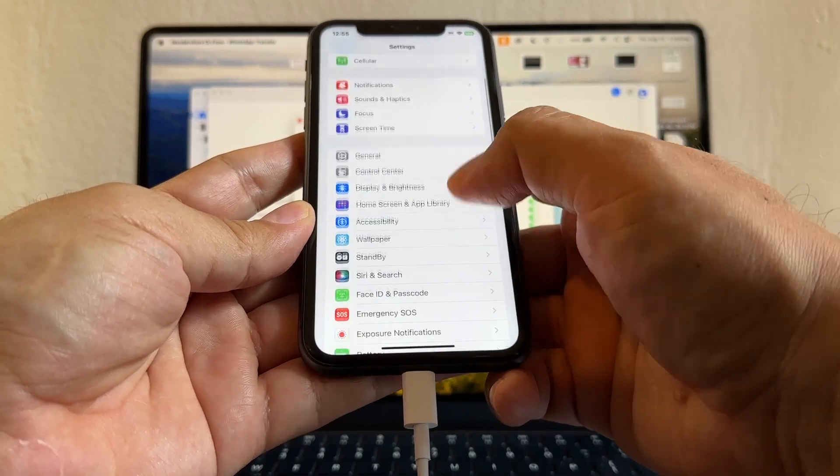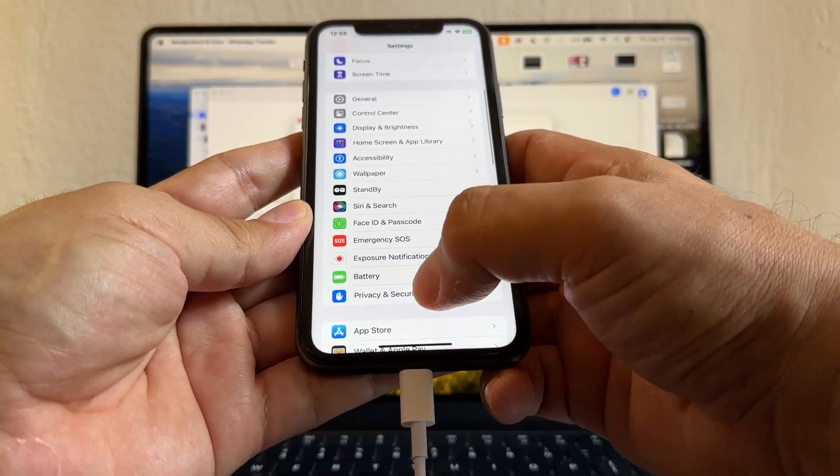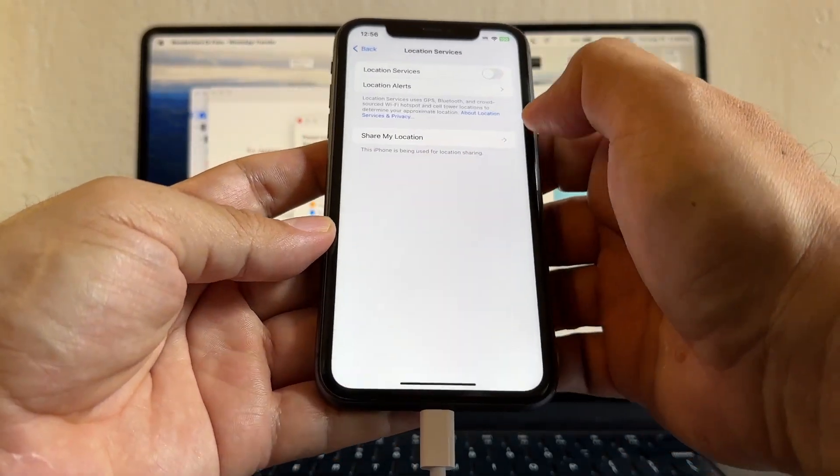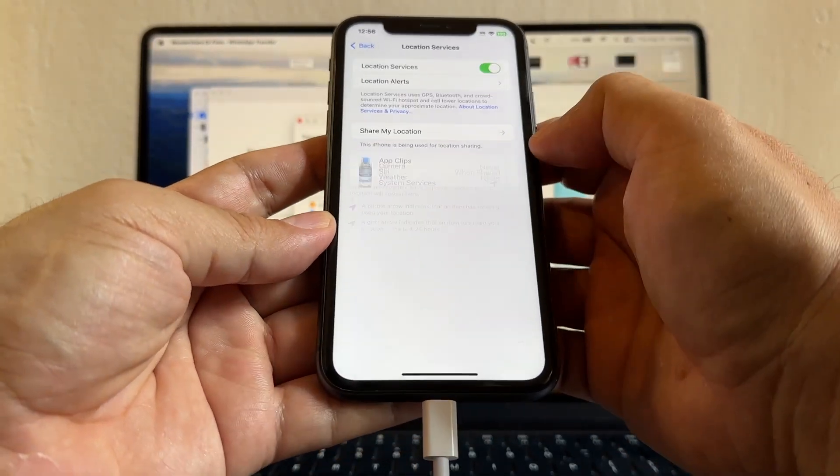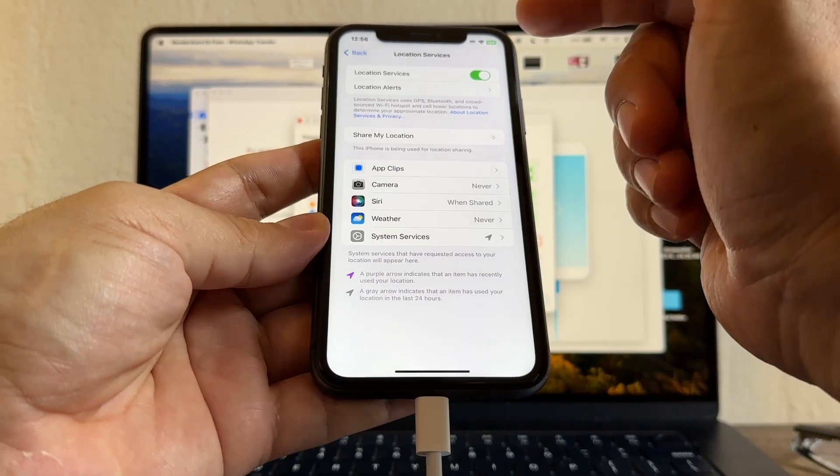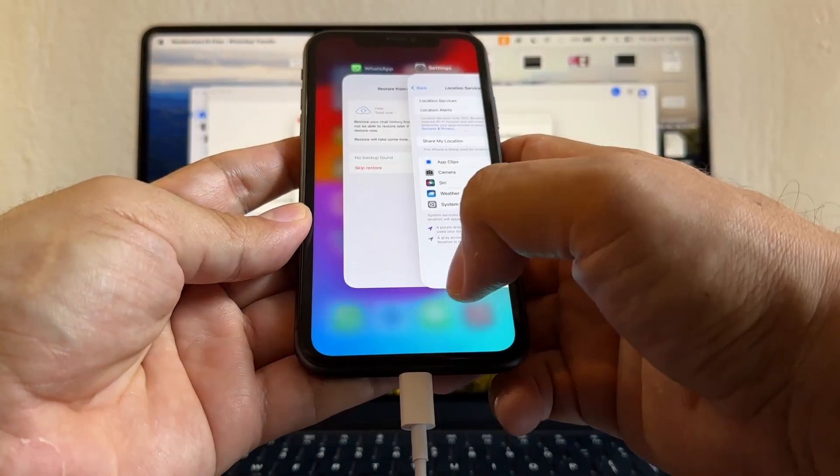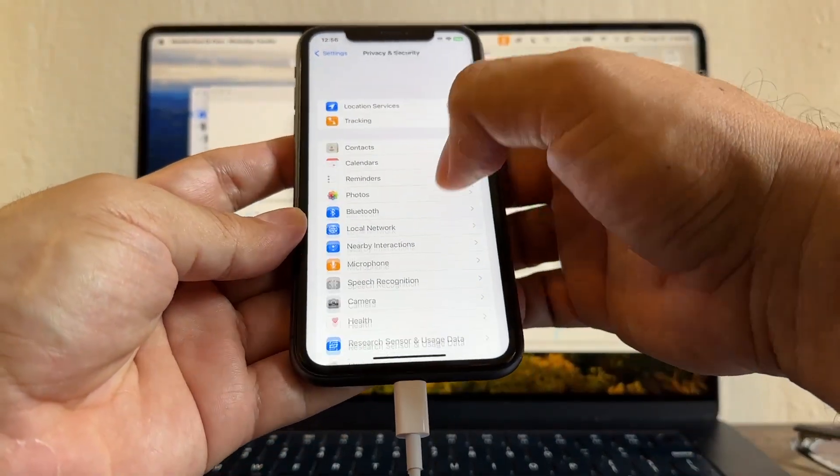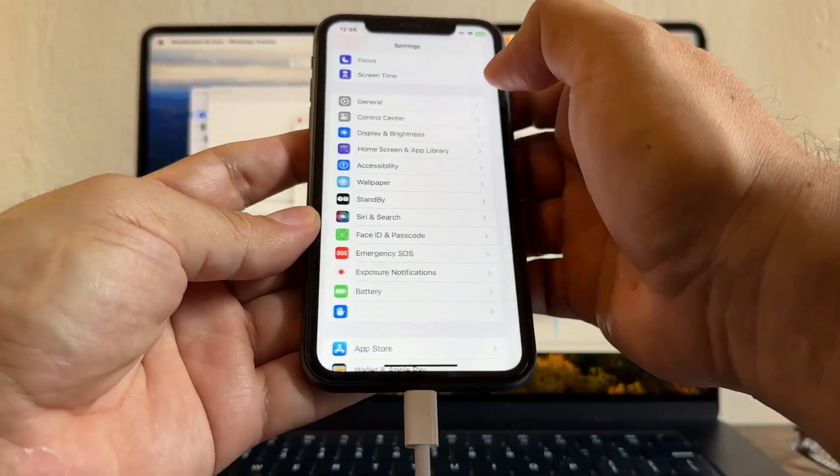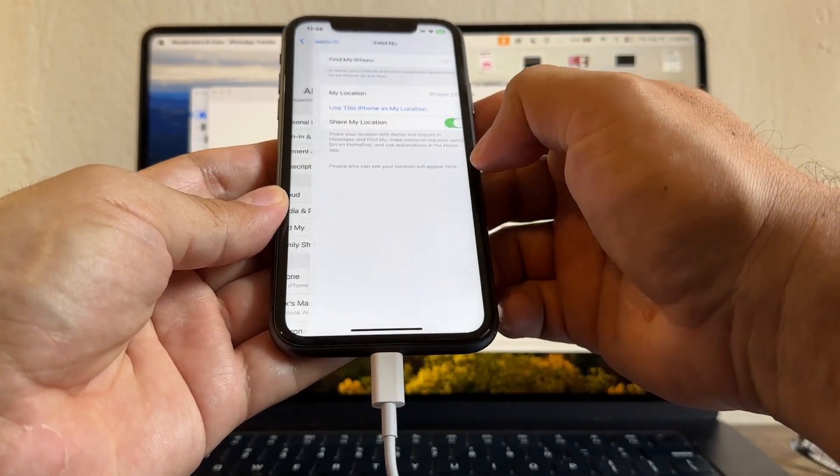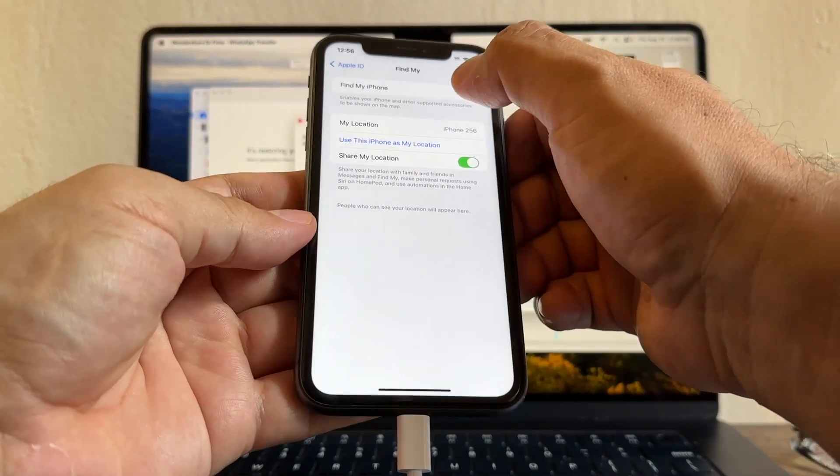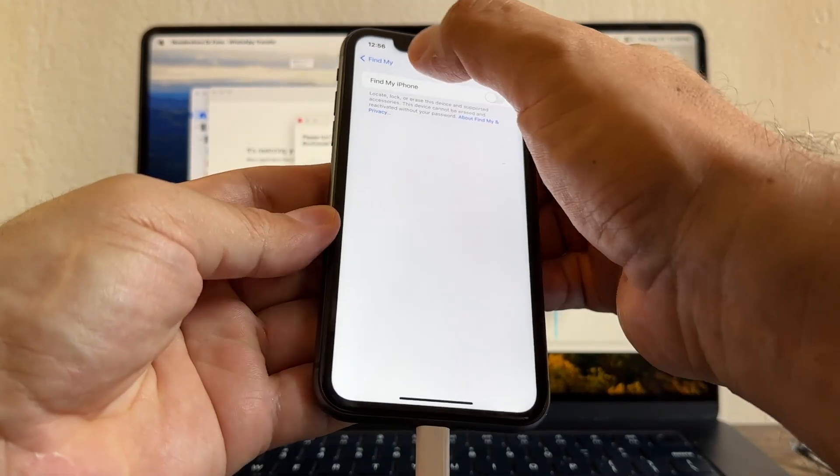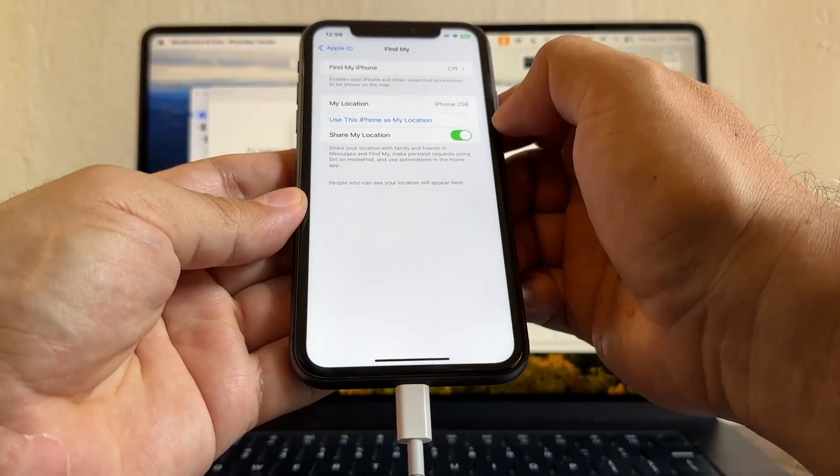In order to have this you need to have location turned on, so let me do that. Privacy and Security, Location Services, on. Okay, now that it's on I can go ahead and turn my Find My iPhone right here. Find Mine. Oh, it's already off. Find My iPhone is off. Perfect, so this is done.